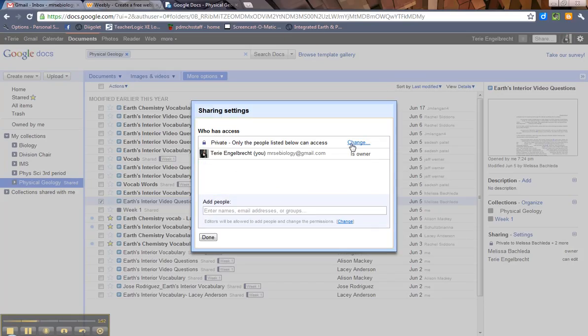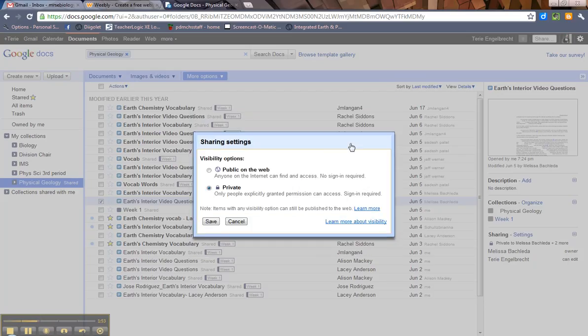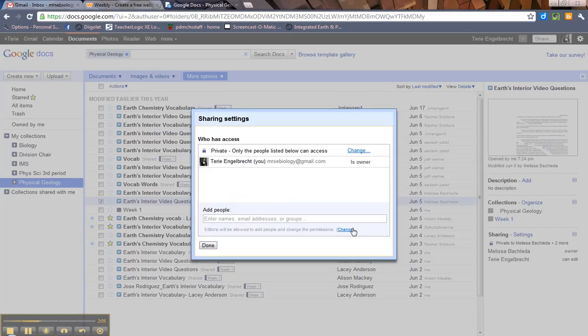Now again, just like with documents, you can hit Change. You can make this public on the web or private. Notice there's not an Anyone with the Link option this time. You either make it public to everyone or it's private. Those are the only two options. So if you want to leave it private, hit Save.